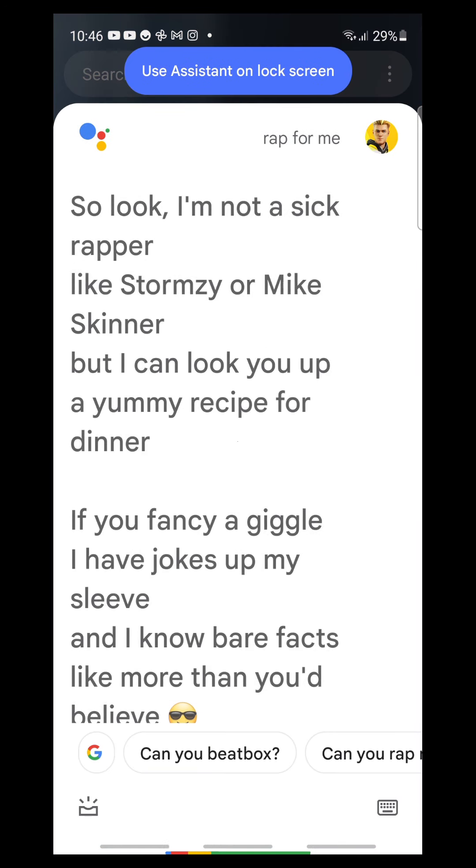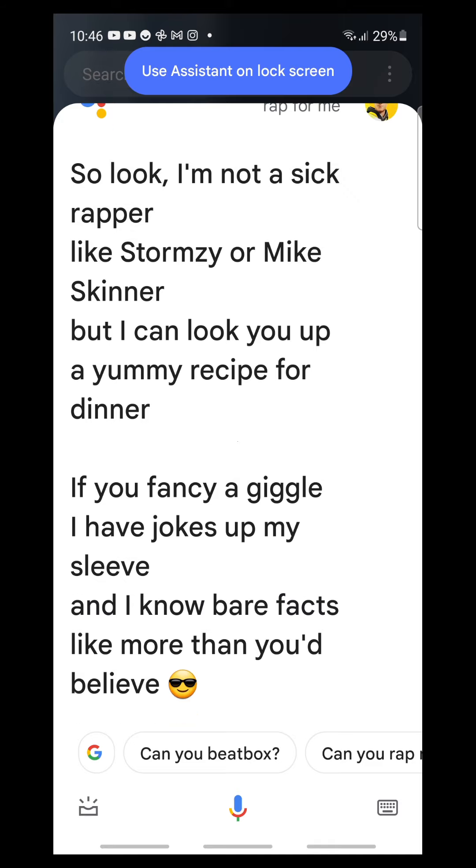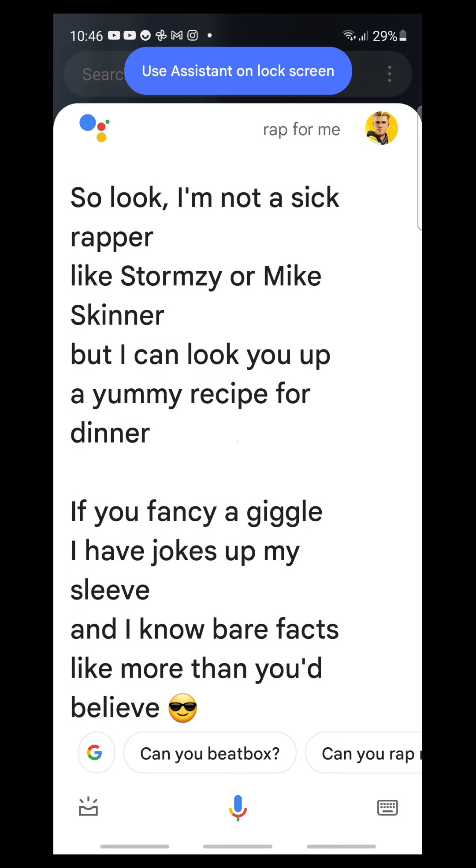So look, I'm not a sick rapper like Stormzy or Mike Skinner, but I can look you up a yummy recipe for dinner. If you fancy a giggle, I have jokes up my sleeve. And I know bare facts like more than you believe.